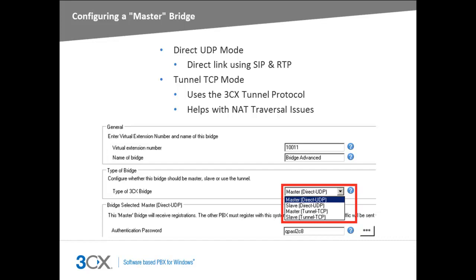The Direct UDP mode will set up a direct SIP and RTP link between the two PBX systems being connected. The Tunnel TCP mode will set up the link to pass through the 3CX Tunnel protocol to help with possible NAT traversal issues. For a direct bridge using UDP mode, you need to define an authentication password, which will then be used by the slave to register.